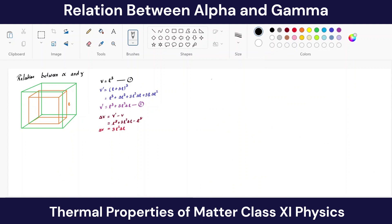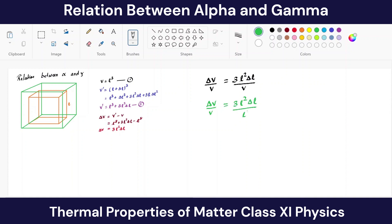Now let's divide both sides by V, so ΔV/V = 3L²ΔL / V. From equation one, V = L³, so substituting: ΔV/V = 3L²ΔL / L³. The L² and L³ cancel, leaving ΔV/V = 3ΔL/L.